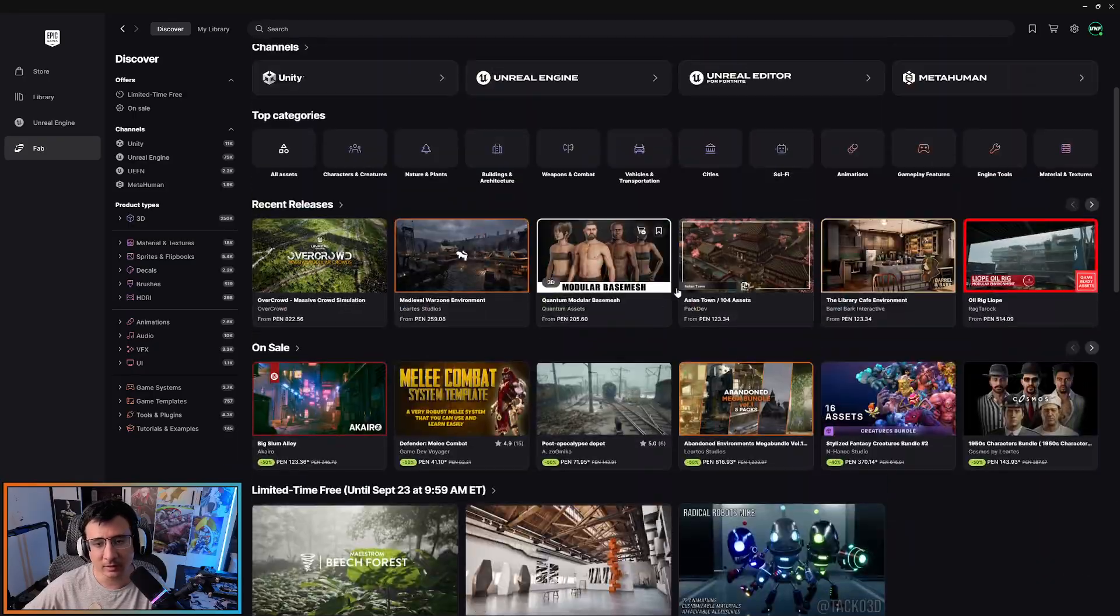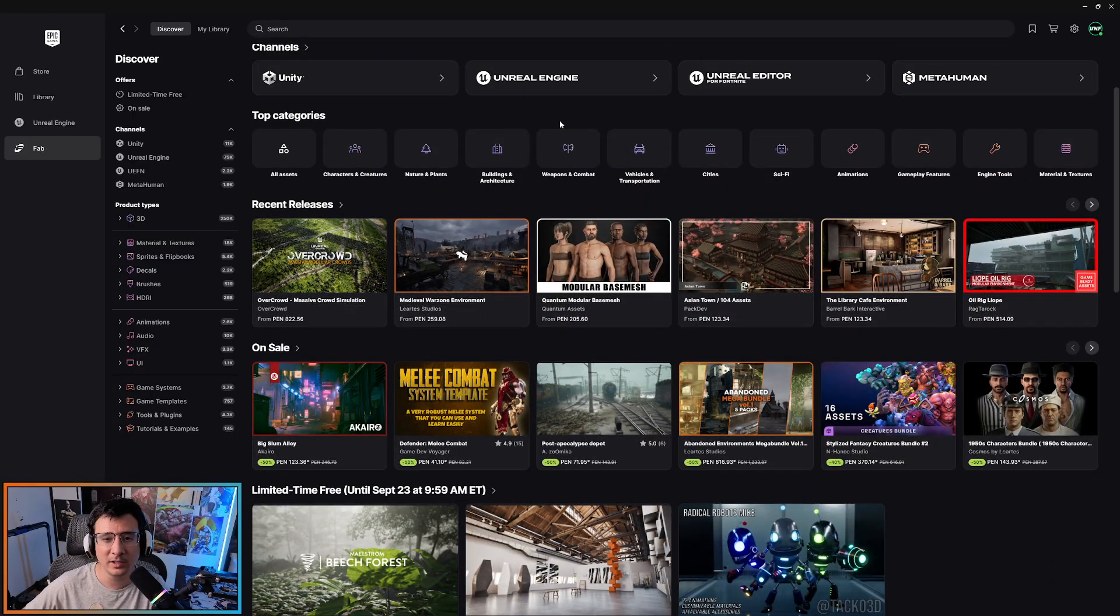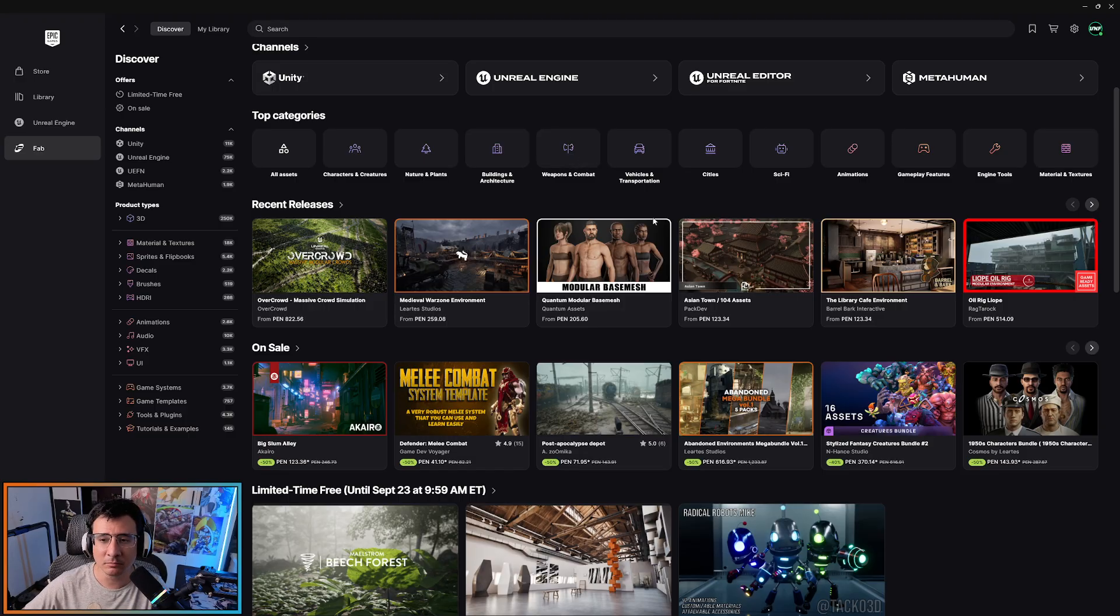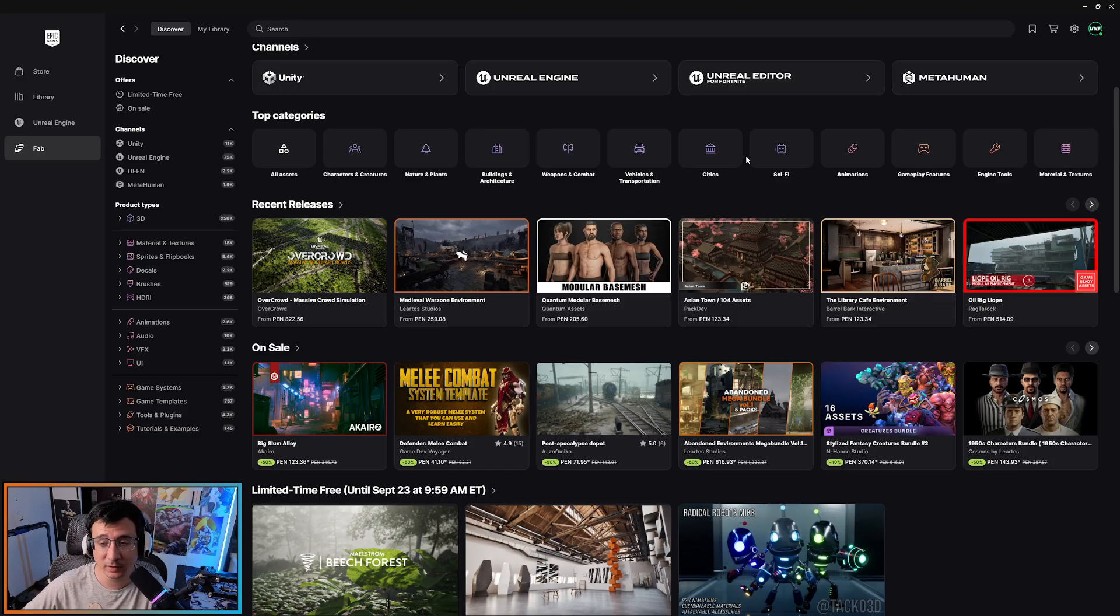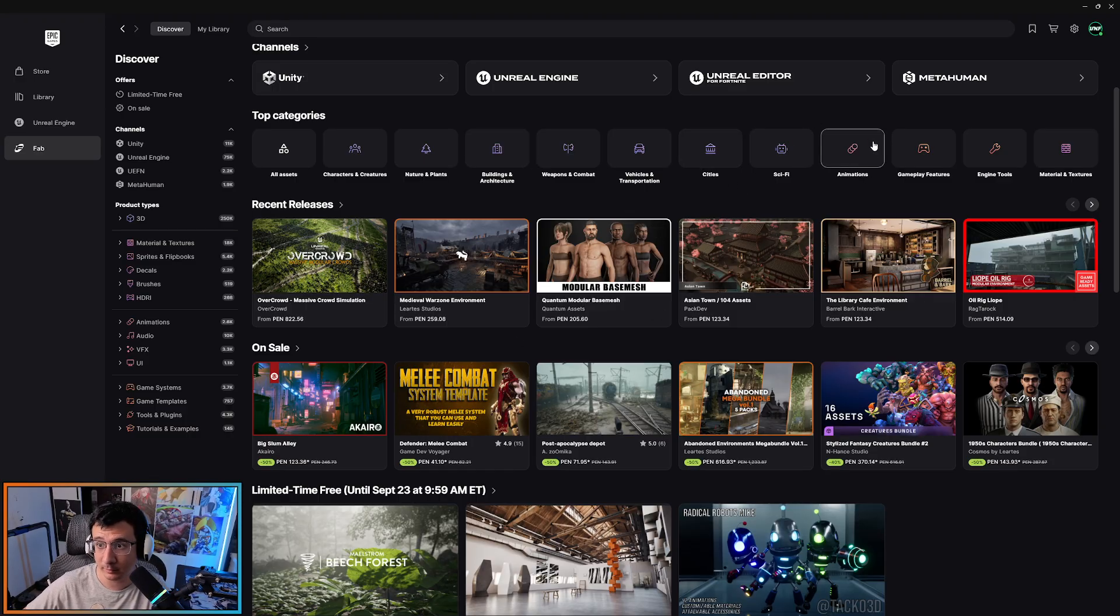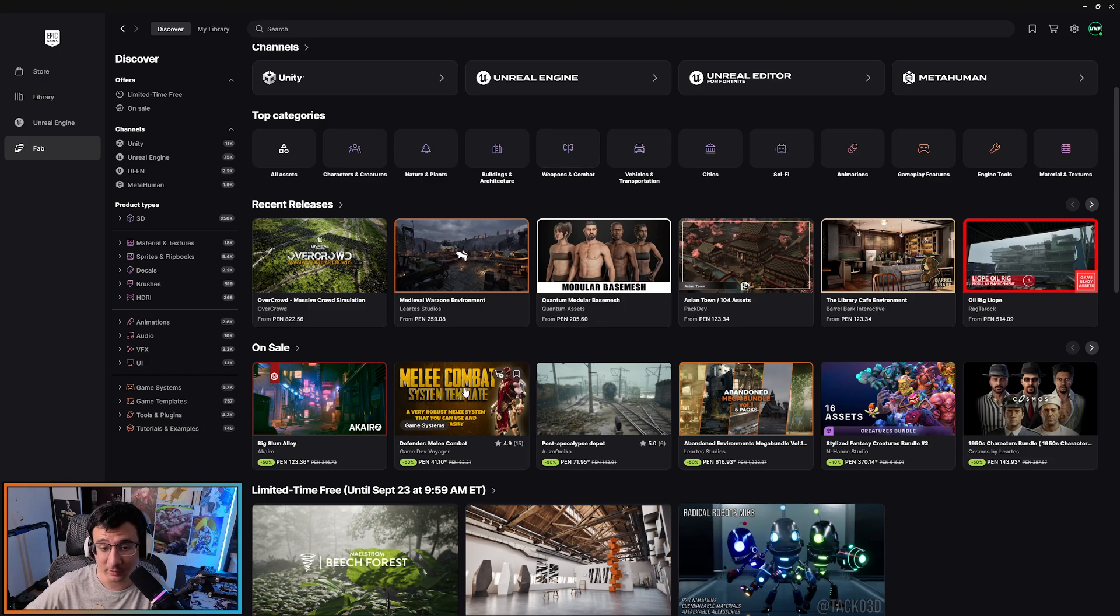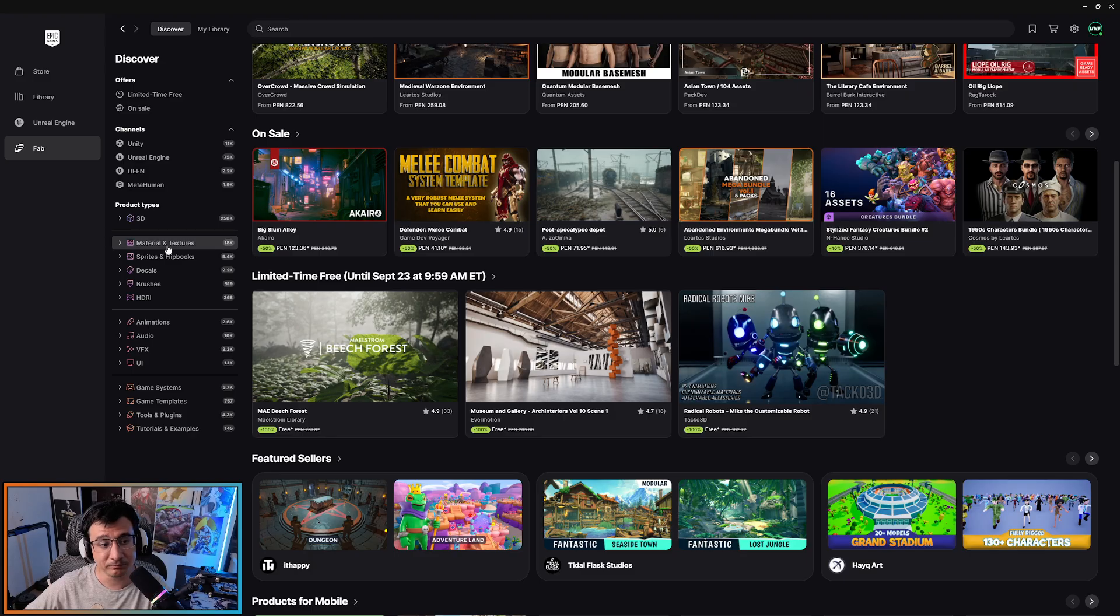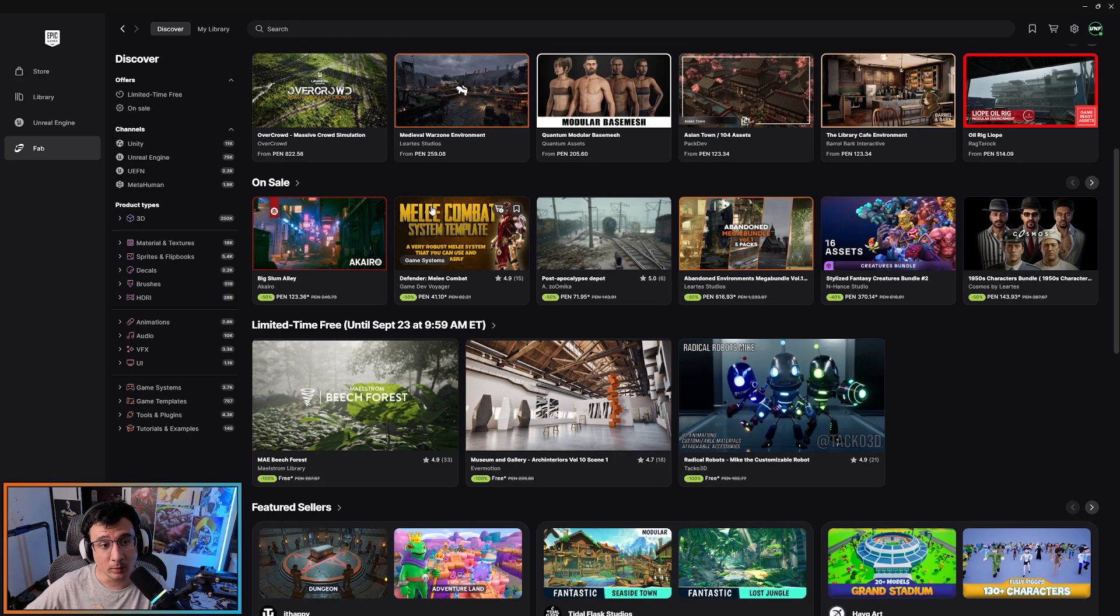The cool thing about this is that you don't really need to open Unreal for this. This used to be open on a browser if you wanted to have this experience. So this is the same experience as the browser, apparently.